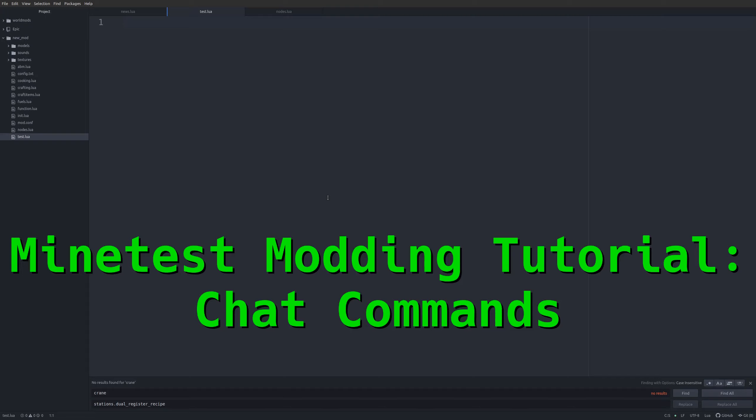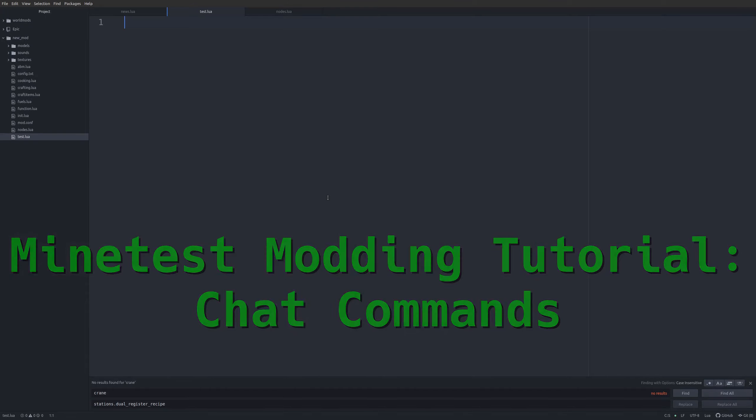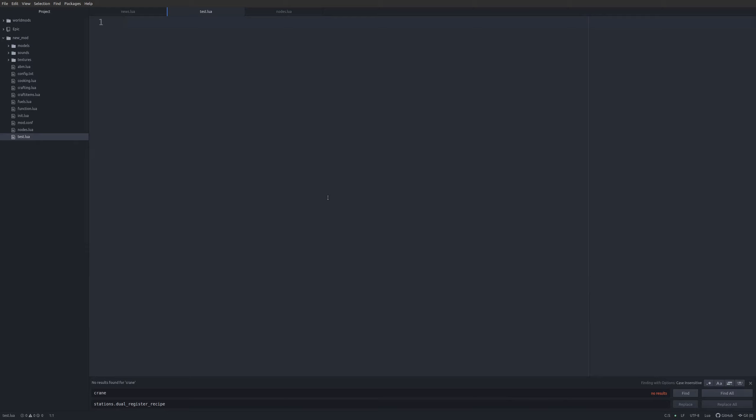Welcome back to another Minetest modding tutorial. Today we are going to be looking at chat commands.